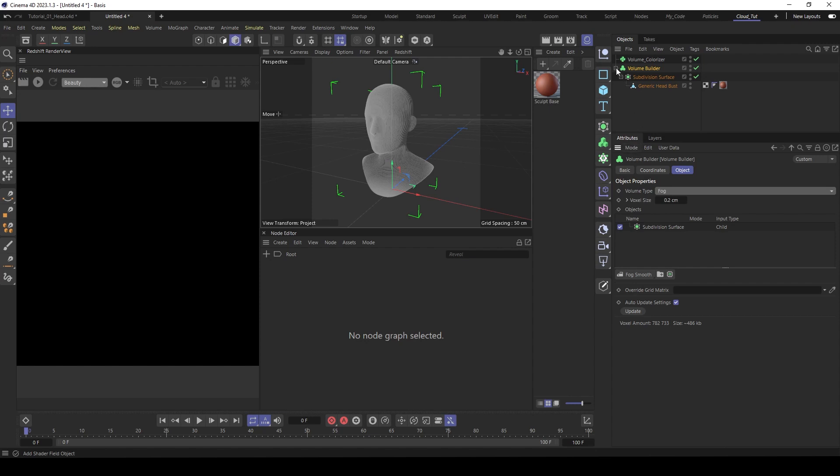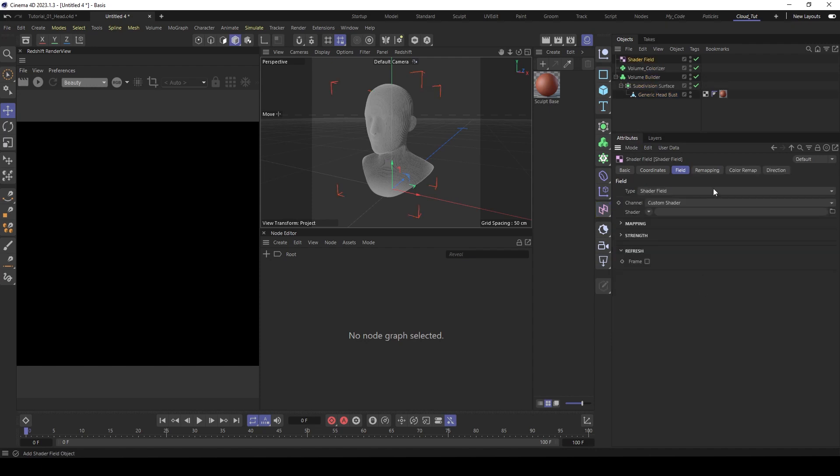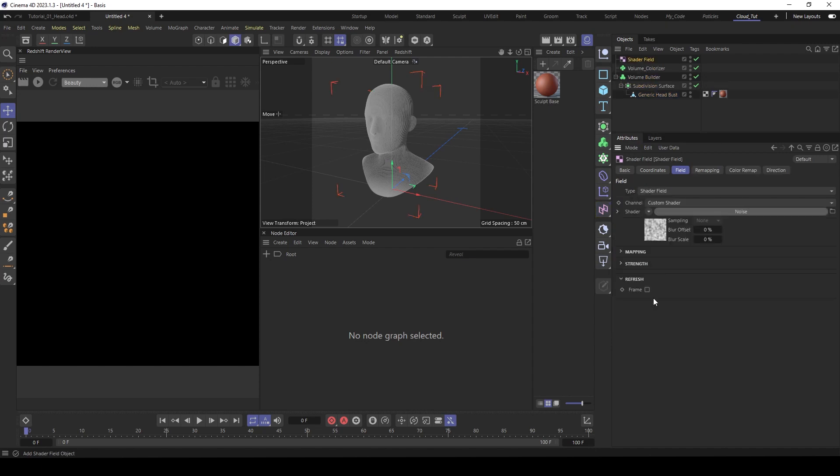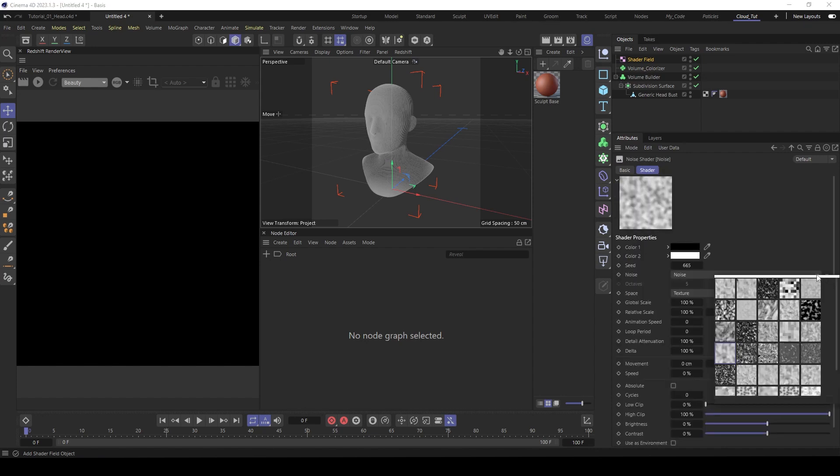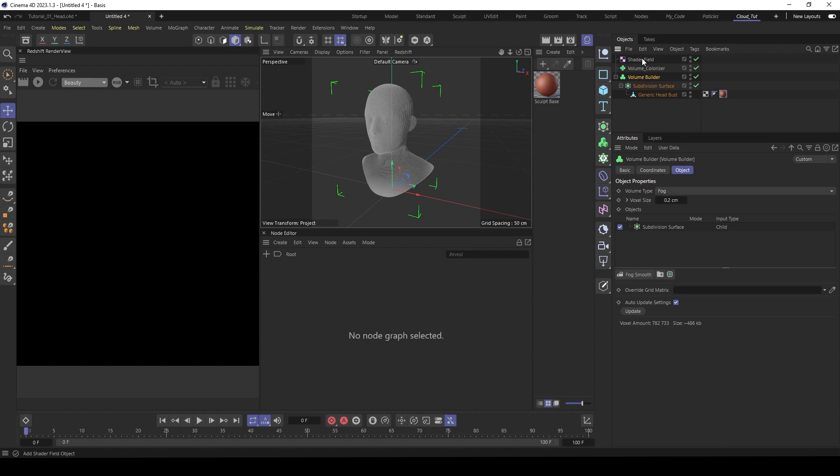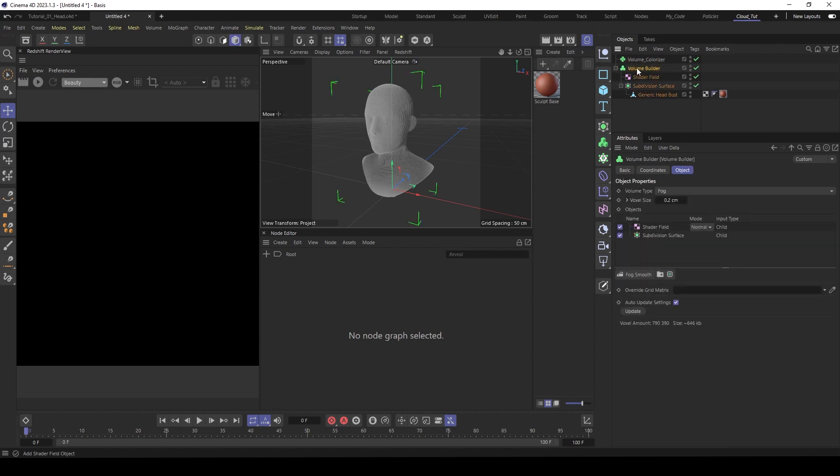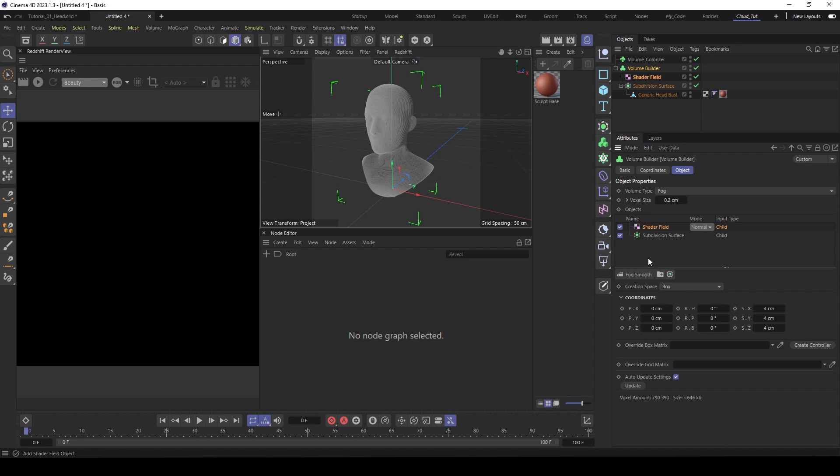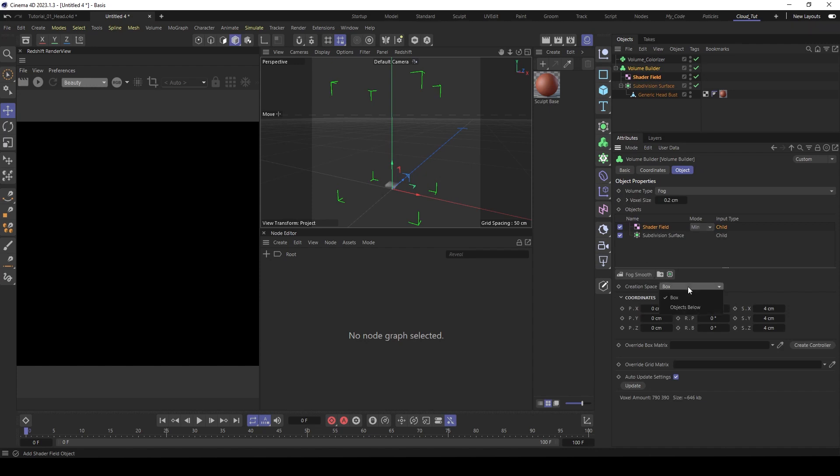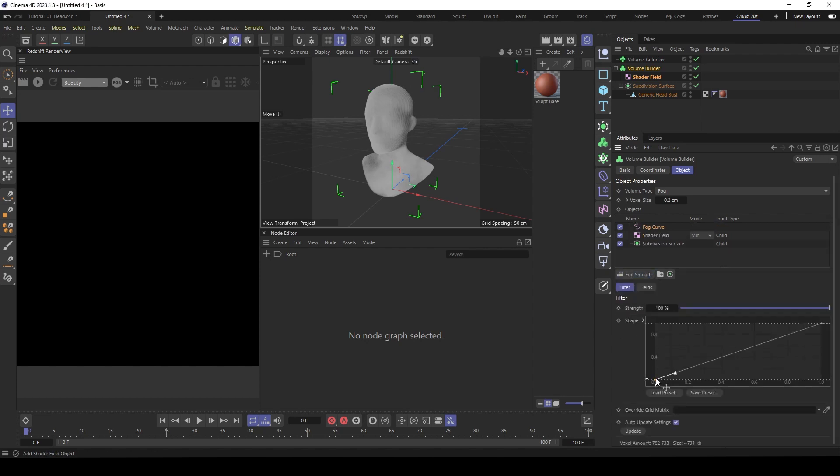And to make it more interesting, we use a shader field. Under the shader field, use a noise, maybe FBM, a bit bigger, 200. Then put it also under the volume builder.